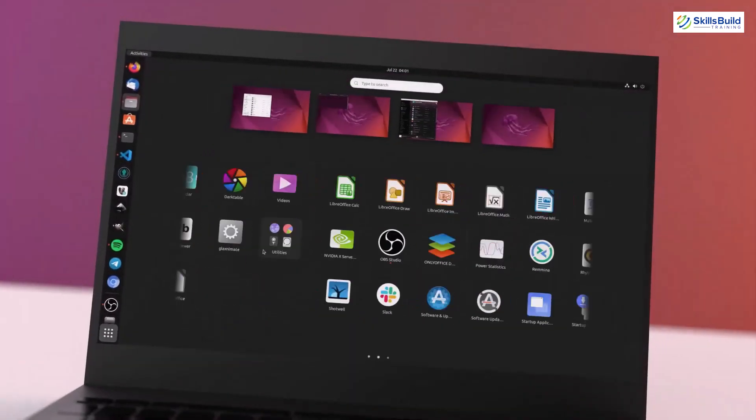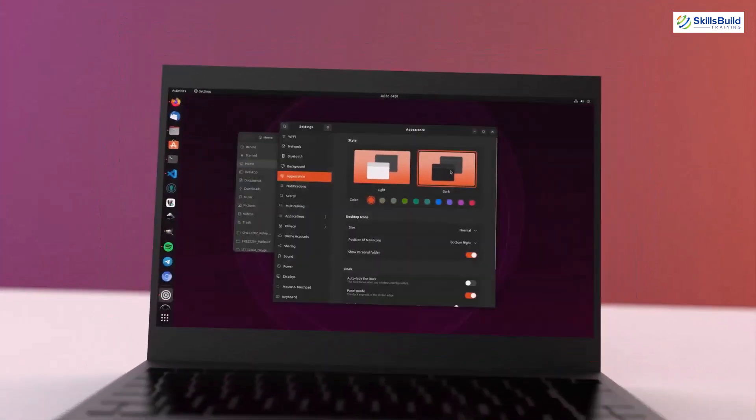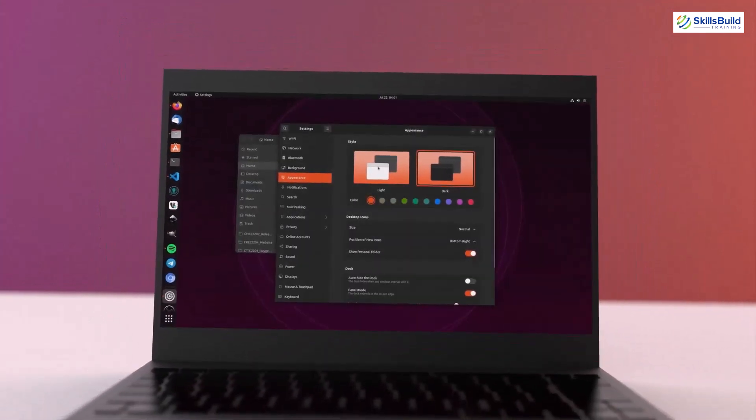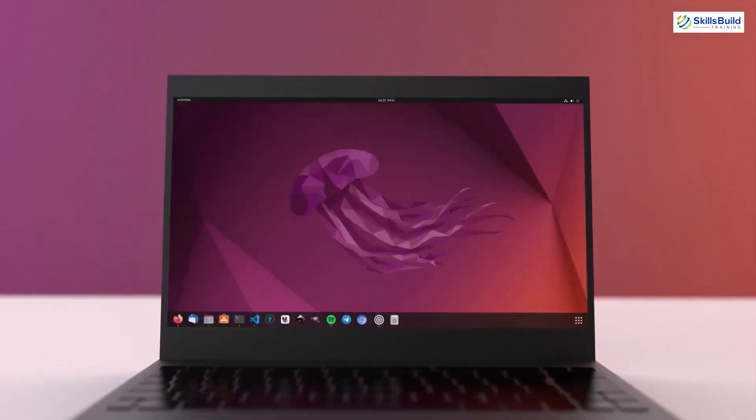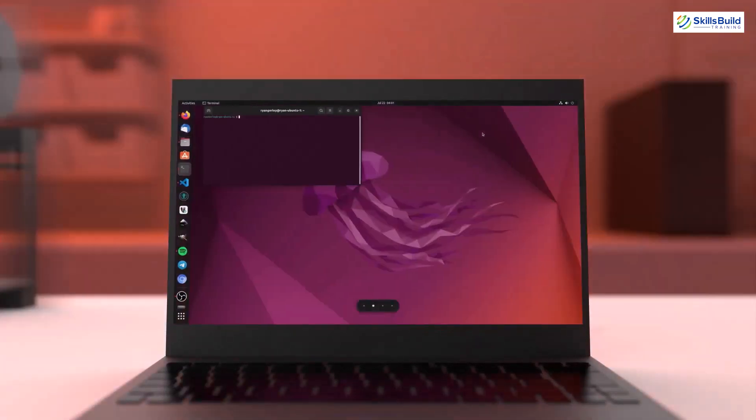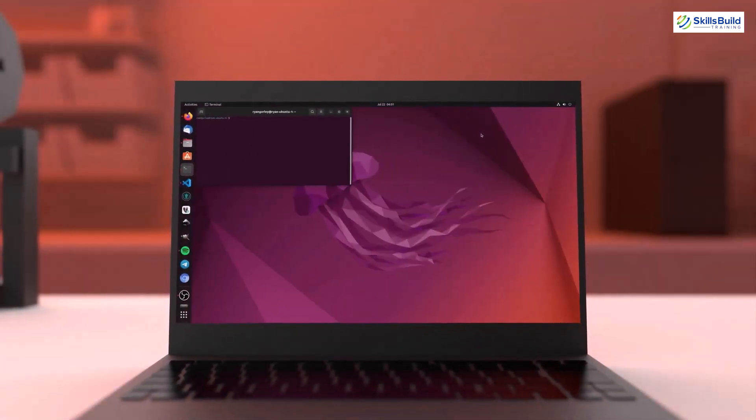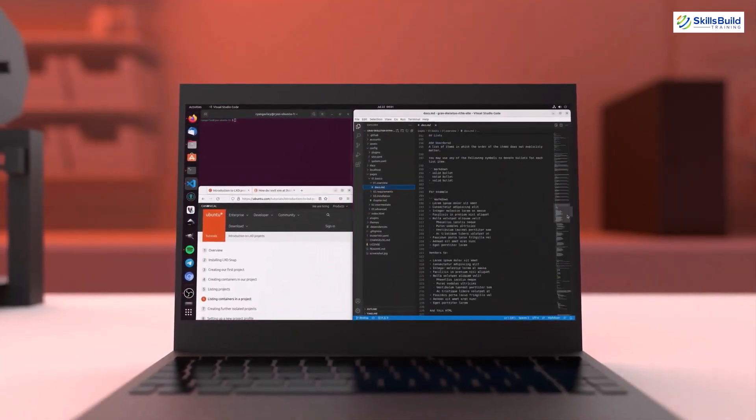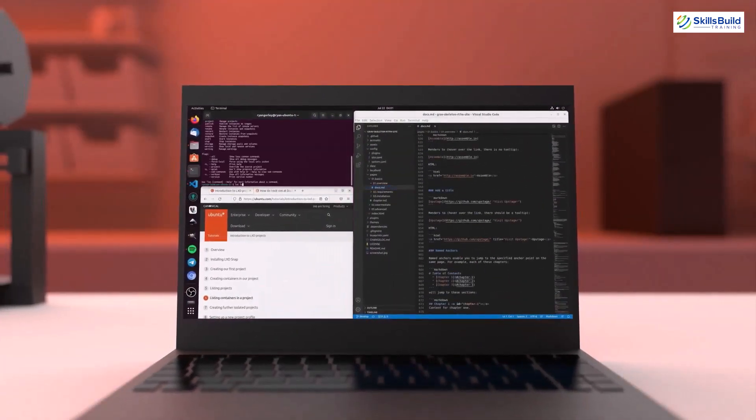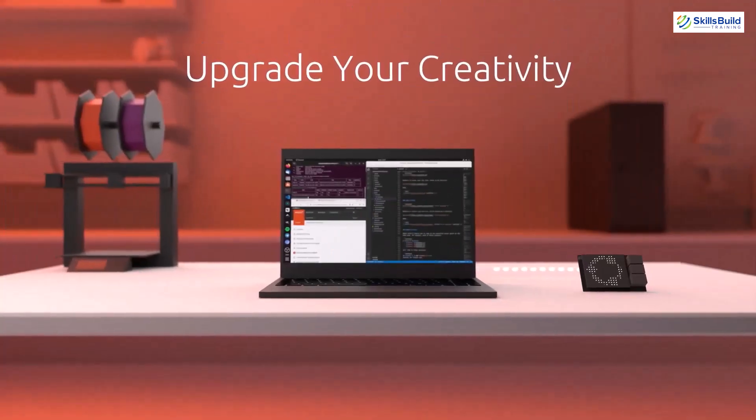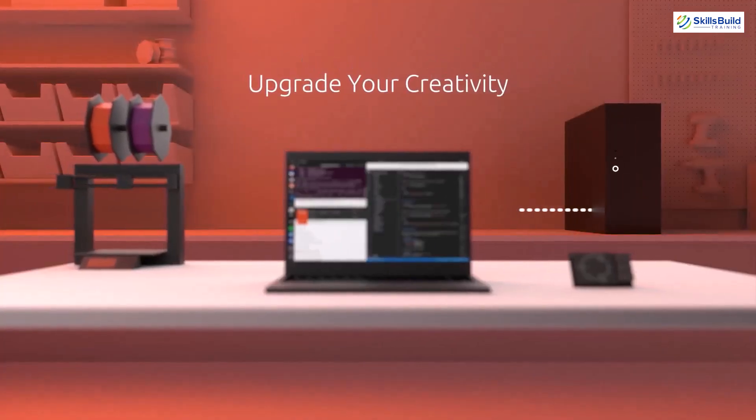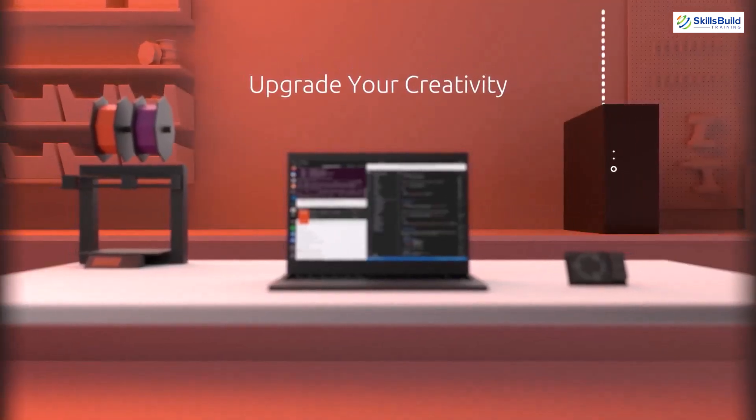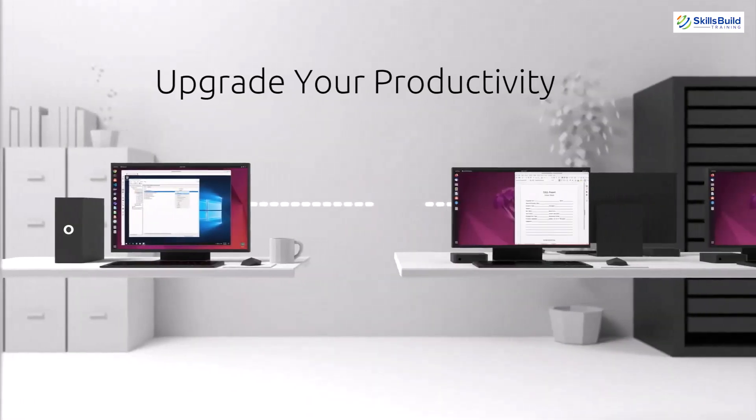As we got Ubuntu 22.10, a question comes into mind that should we upgrade to it from 22.04 or if there are any improvements in terms of features, properties and functionalities in 22.10 that we should opt for it instead of staying with 22.04.